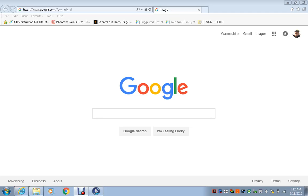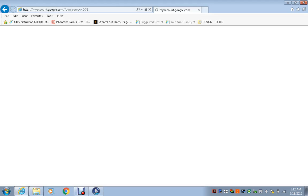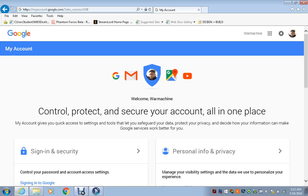So what I'm gonna do here — you see my Google page open right now. You're gonna click on your little profile thing here, and then I'm gonna go to my account. Go to Sign In and Security.